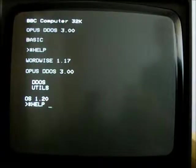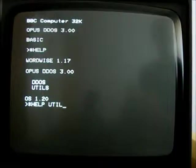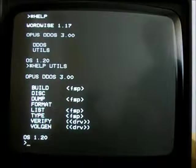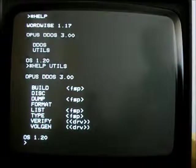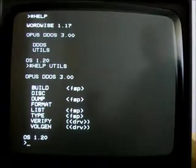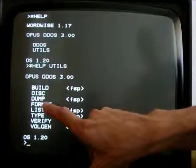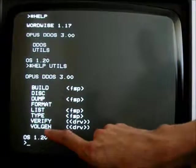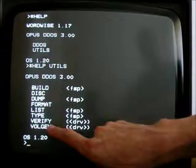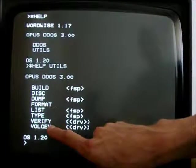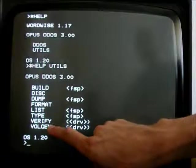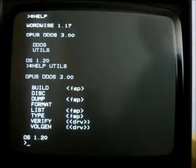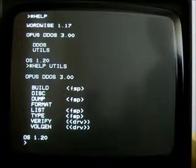Let's start with Utils because it's shorter. Notice in addition to the usual DFS ones, there's also a Format command and a Volgen command, which we'll come to later. There's also a Verify command for verifying disk formatting.